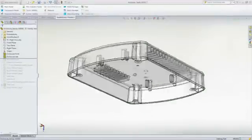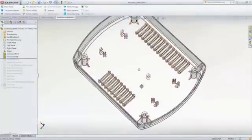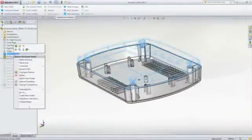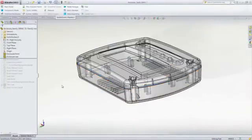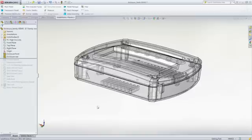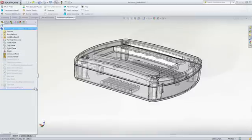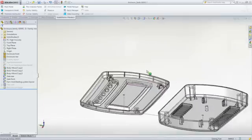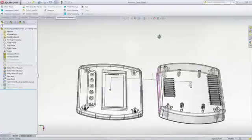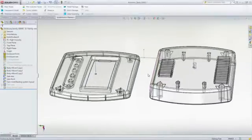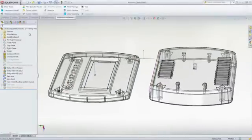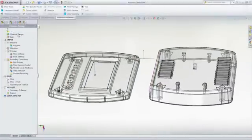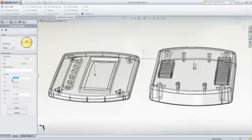We can now move on to designing and analyzing the family mold layout that will be used to produce this part along with its mating component. When manufacturing mating plastic parts, as seen here, it's common practice to mold both parts in the same mold so that they have the same molded part properties, such as mechanical strength, surface appearance, optical properties, and chemical resistance.